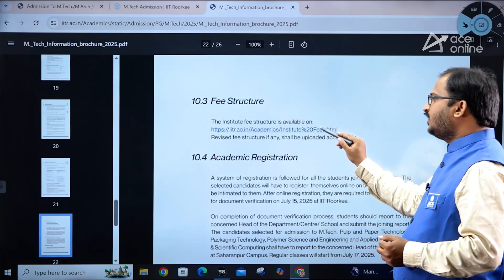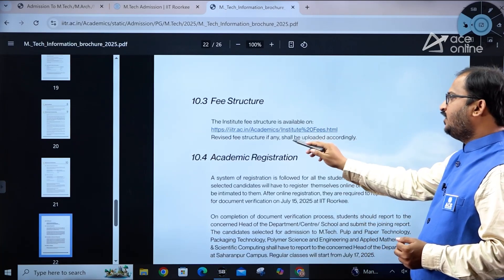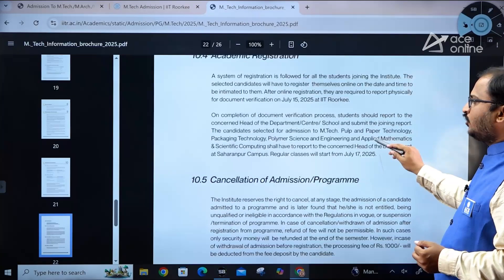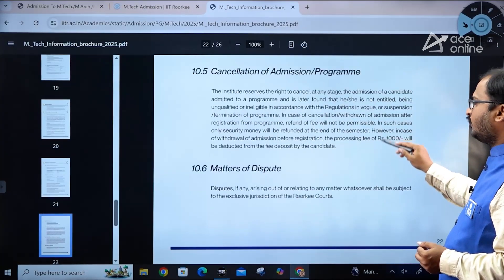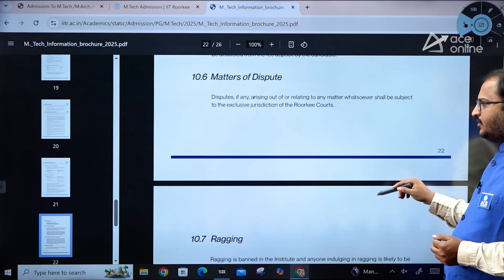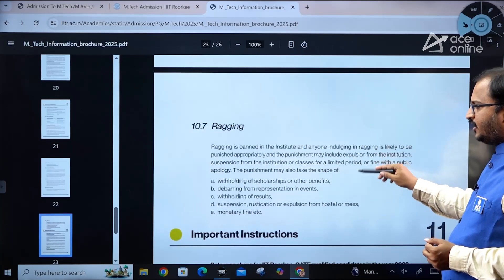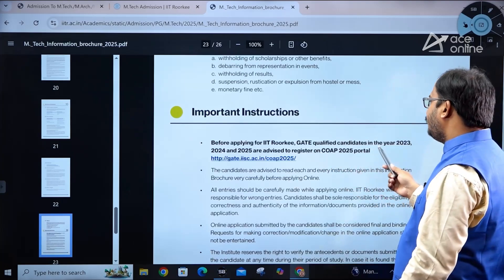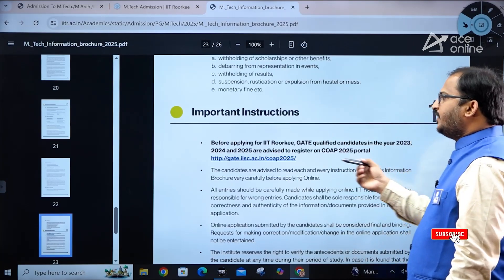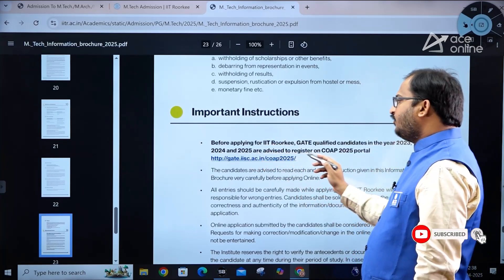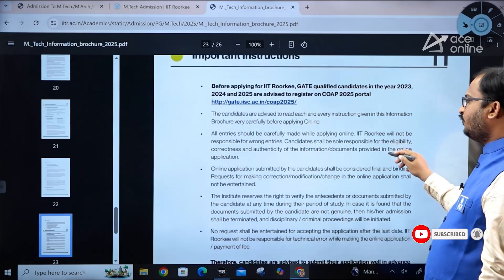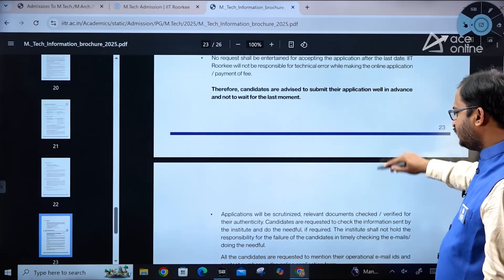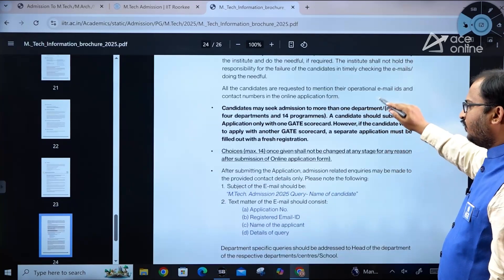Fee structure details can be viewed through the provided link, and any revisions will be uploaded accordingly. Information on cancellation of admission, dispute resolution, and related matters is also given. Importantly, GATE-qualified candidates from 2023, 2024, and 2025 are advised to register on the COAP 2025 portal before applying to IIT Roorkee.